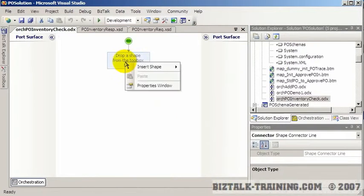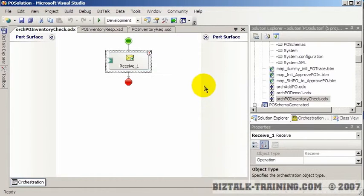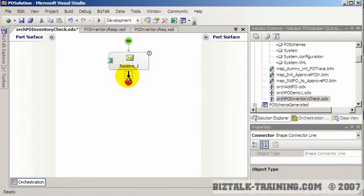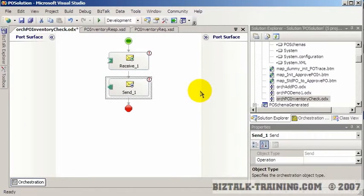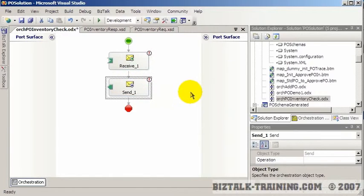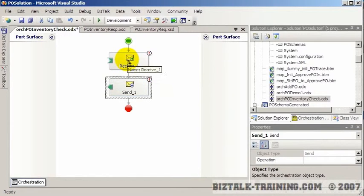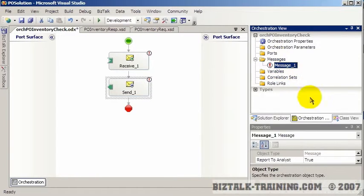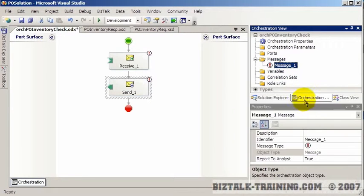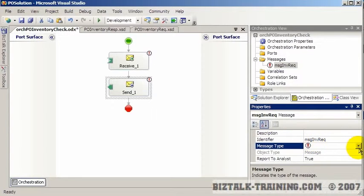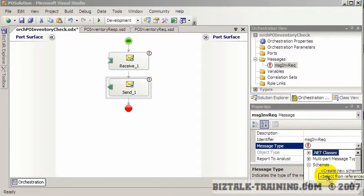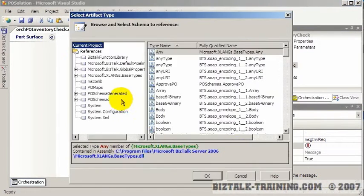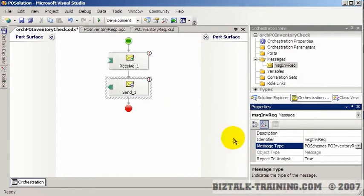So this orchestration will begin with the receive and we'll receive the request and it will end with the send, which will send back a response. So it's basically a request response type orchestration. And so what we need is two messages over here. The first message is MSG inventory request. And we go to our selected assembly, select from referenced assembly.